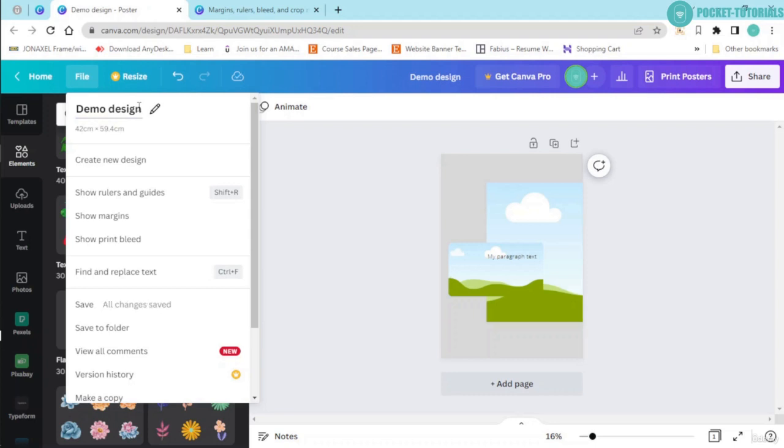Demo design. Now it shows me what are the dimensions of this demo design. This design is basically 42 cm by 9.4 cm.